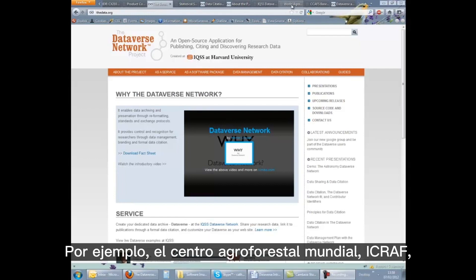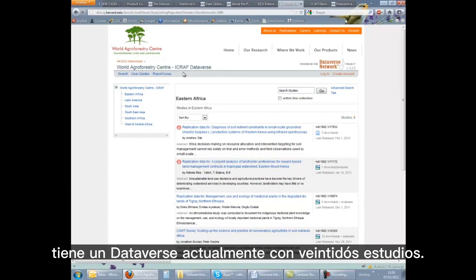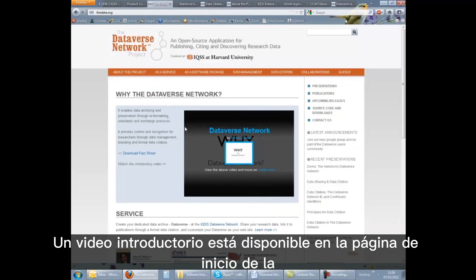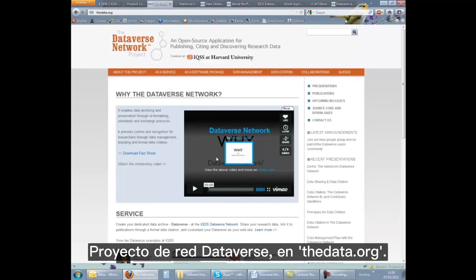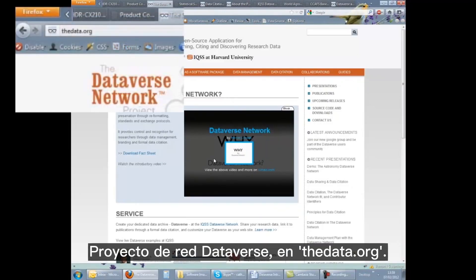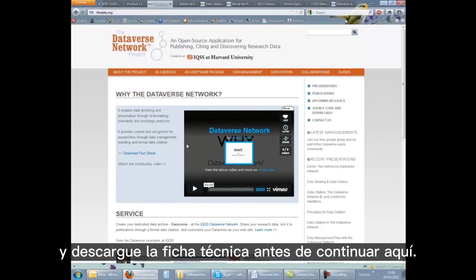For example, the World Agroforestry Centre, ICRAF, has a Dataverse currently with 22 studies. An introductory video is available on the homepage of the Dataverse Network project at thedata.org. If you haven't already done so, we recommend you view this short video and download the fact sheet before continuing here.